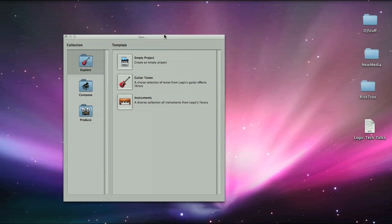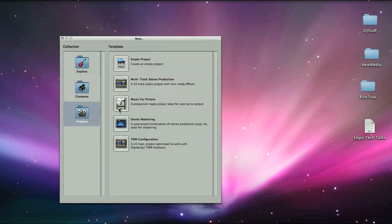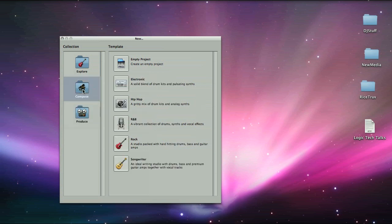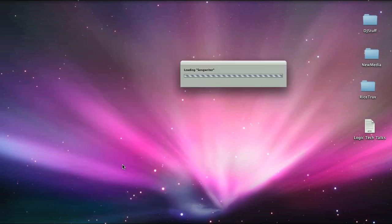When creating a new session in Logic, you have a series of template sessions to choose from if you're not so familiar with how to set things up yourself, or even if you just want a quick arrangement. There's an option called Songwriter that contains all the tracks you might need for laying down some guitar and voice, so this sounds ideal.